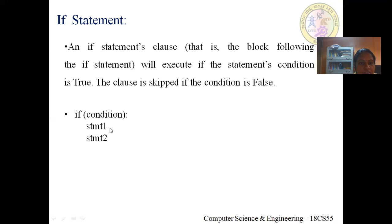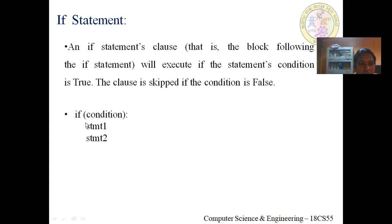If the condition is true, the set of statements below the if statement will be executed. The syntax is: if keyword followed by the condition and a colon. We don't have any curly braces to enclose the block of statements. Instead, we follow the indentation method in Python — all statements belonging to the if block start with the same indentation.